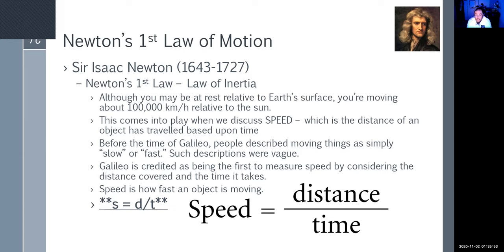For example, if you go from school to Summerlin Hospital — about 15 miles — and it takes you an hour to travel because this is Vegas, your speed would be 15 miles per hour. In Galileo's time that would have been considered fast, but now we know that means traffic impeded you.